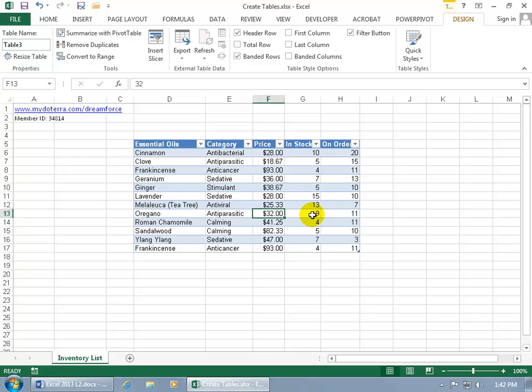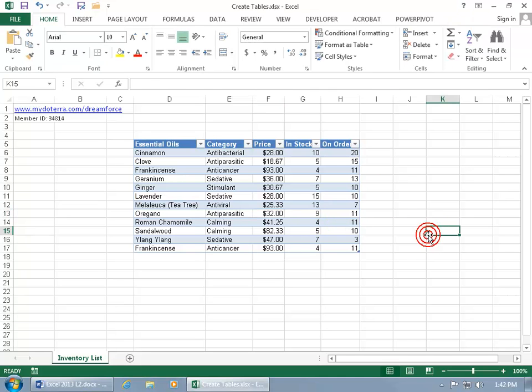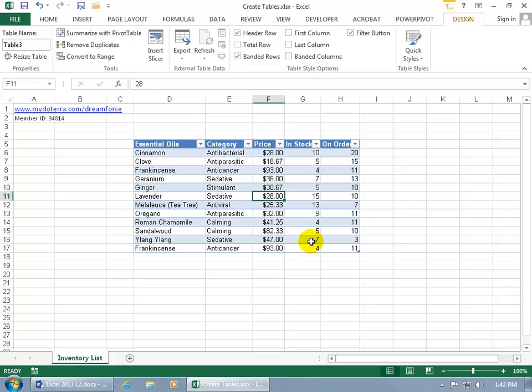And then once the table is created, you have up here the Related Contextual Design tab that's available when you have any cell in the table selected. When you click off of it, it disappears. Go ahead and click back on it. Or click on a cell within the table and it comes back up.